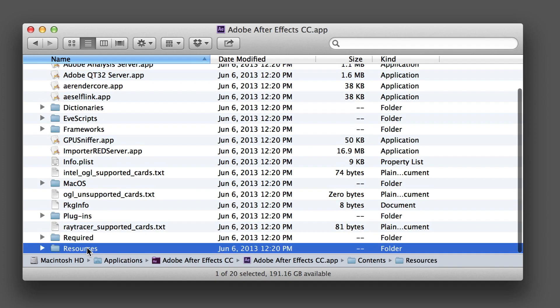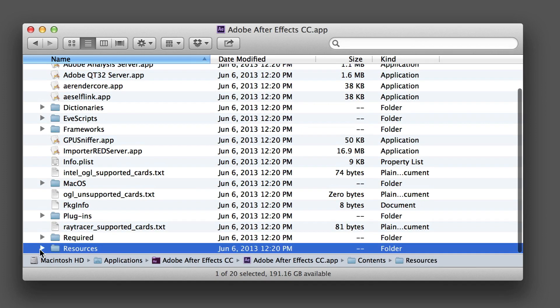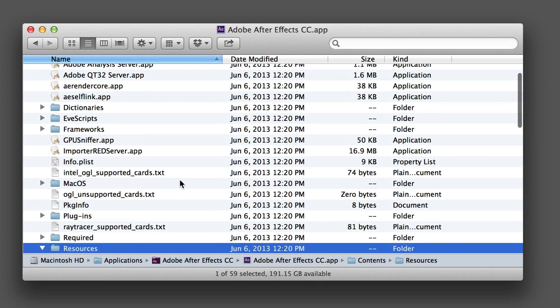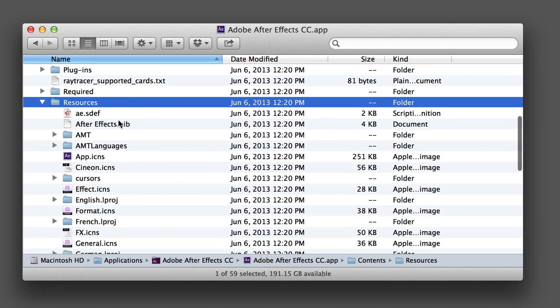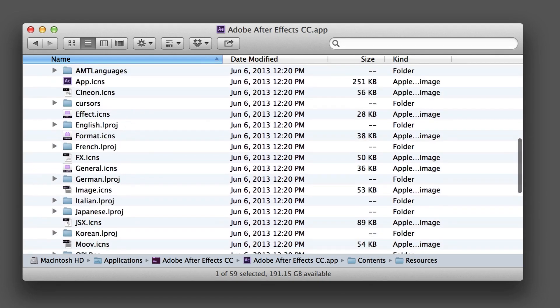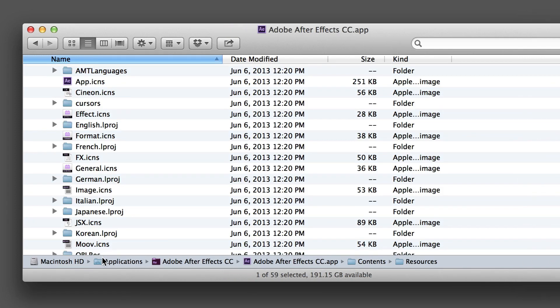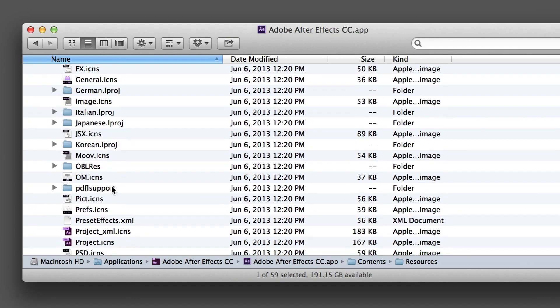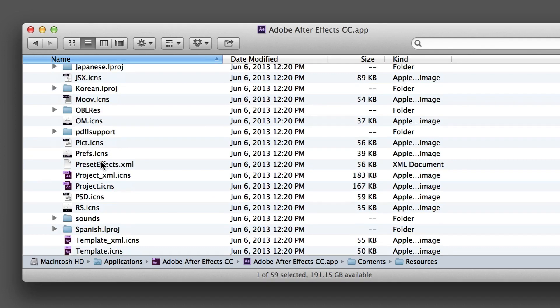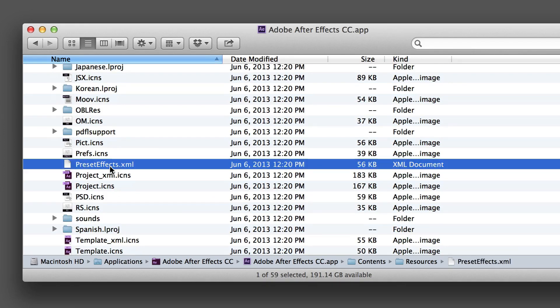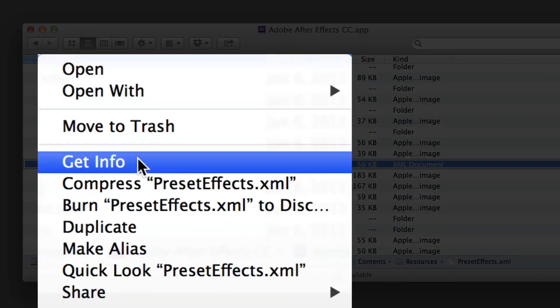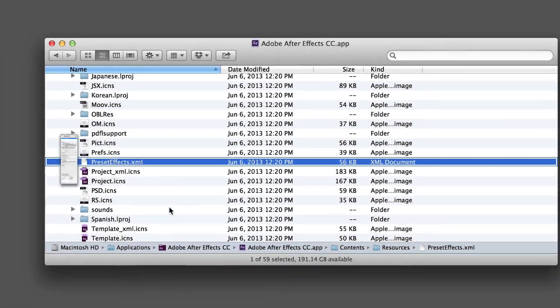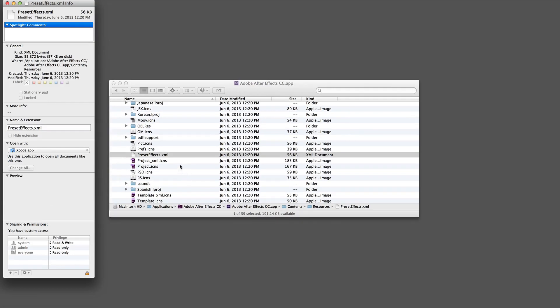I'm going to open that, and then inside of the resources folder you can see the whole path here at the bottom of where I am navigating. We're going to find preset effects dot XML. I'm going to right-click again on this and select Get Info.